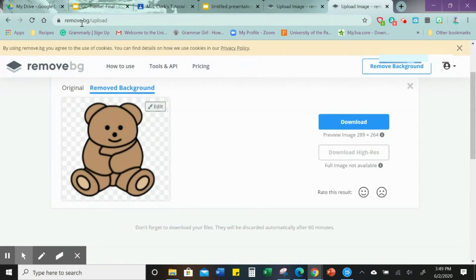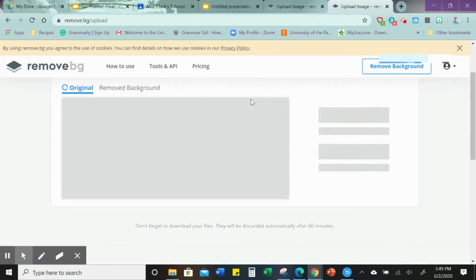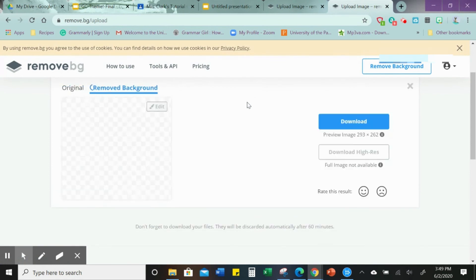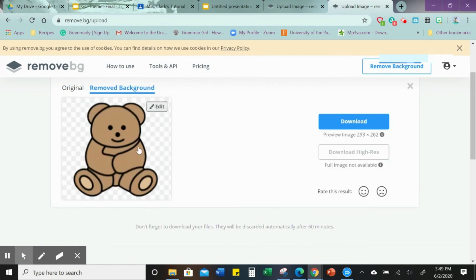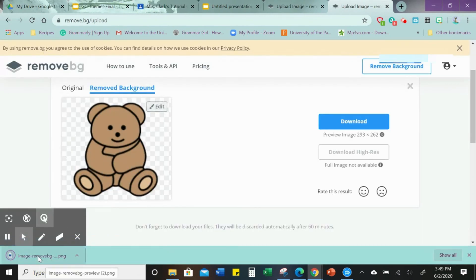Copy it, go to remove.bg, and you're going to paste it. Then when you see it there with the little square in the back, you know that you can click to download it.